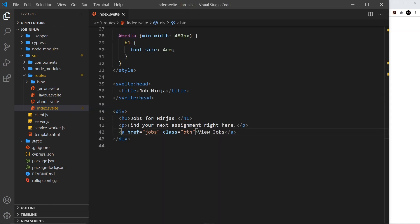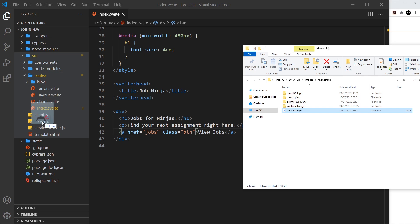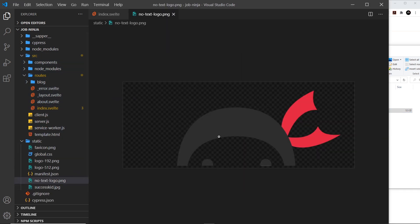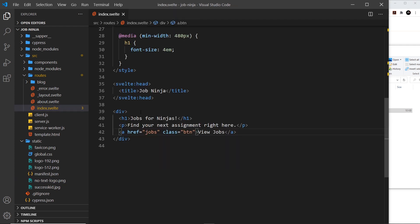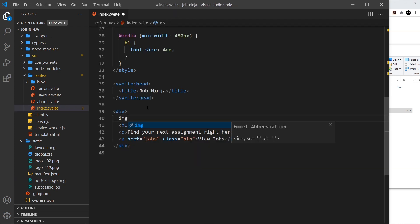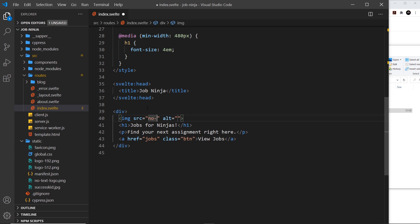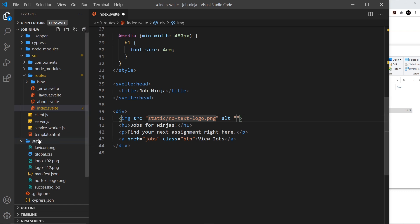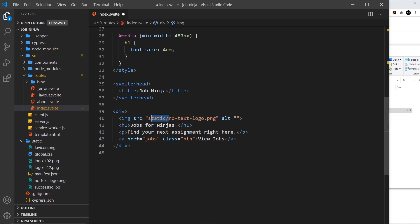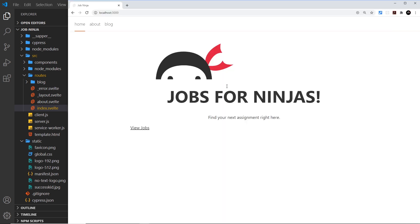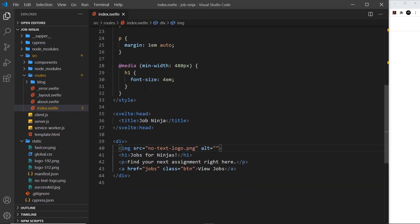I also want to place an image above the h1, so I'll drag the no-text logo into the static folder — remember all static files go in there. Then I'll add an image tag with source no-text-logo.png. Notice we don't need to specify the static folder name in the path because everything is made accessible at root level from the static folder. After saving, we can see the logo appears in the browser.